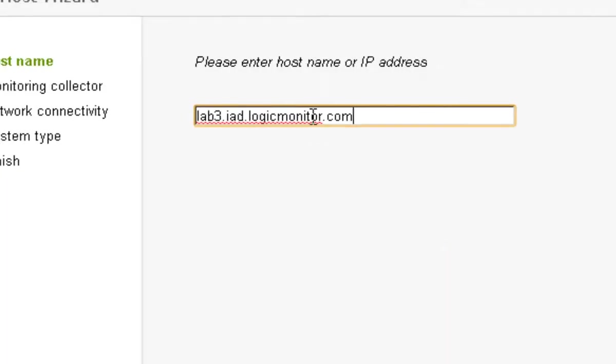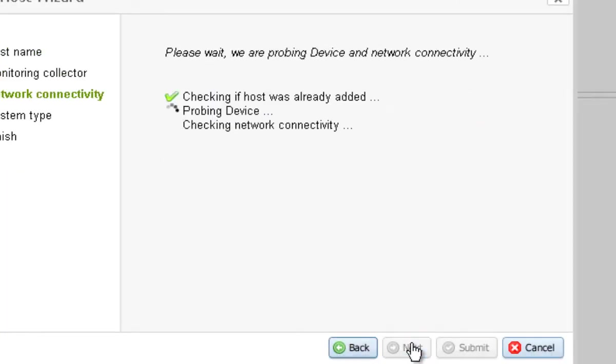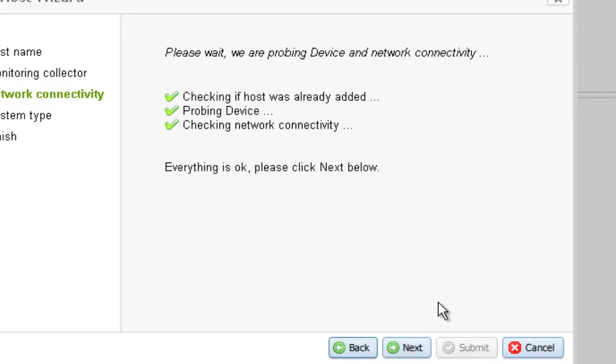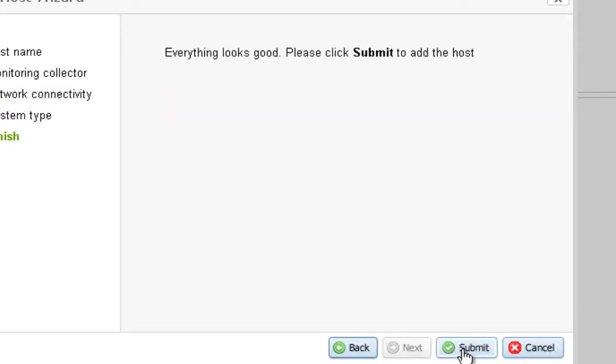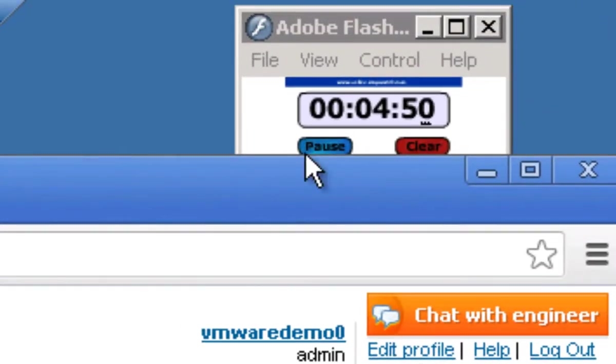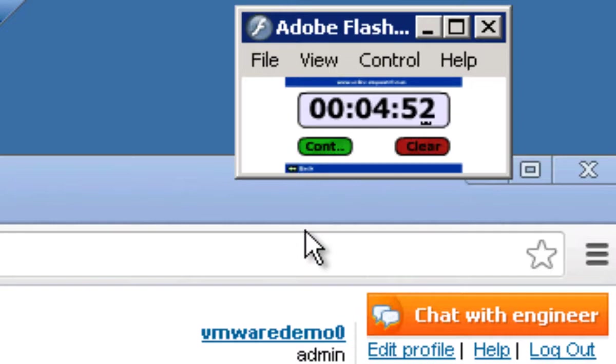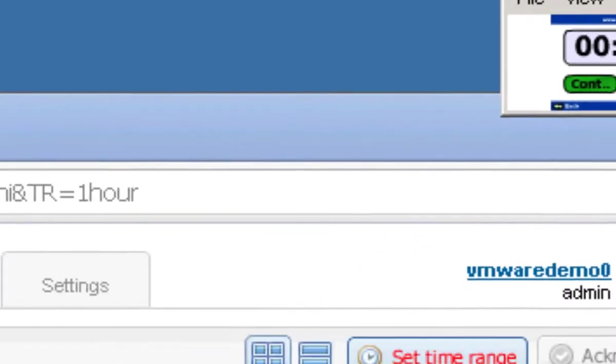Add the host name for the next ESX host. A few more seconds and a few more clicks through here. And I'm done. So let's stop the timer. Less than five minutes and I'm monitoring two ESX hosts. And it really is that simple.